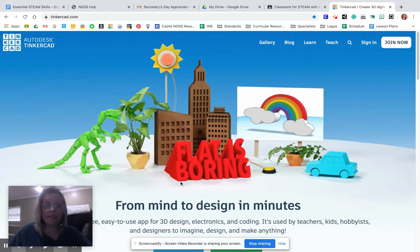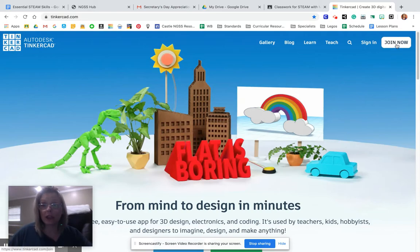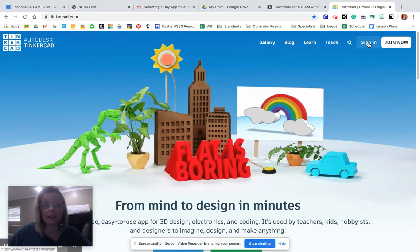But the very first time and the first time only you want to create a new account, you would click join now. If you already have an account and you know your username and password, you can click sign in.